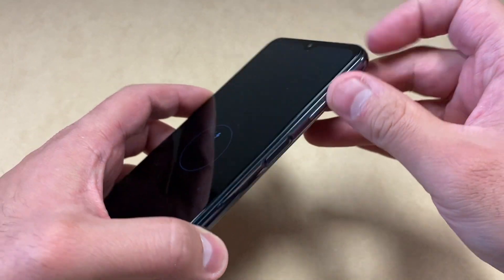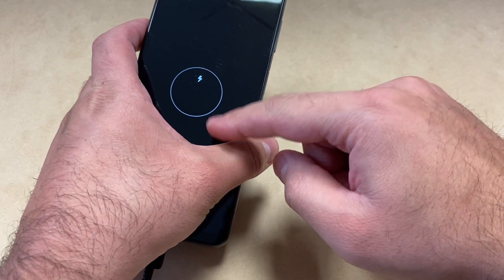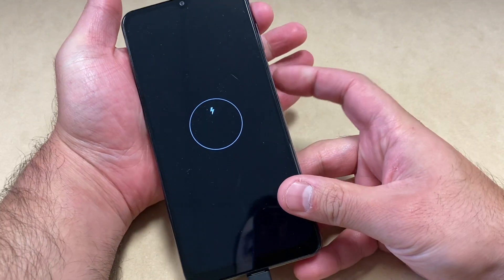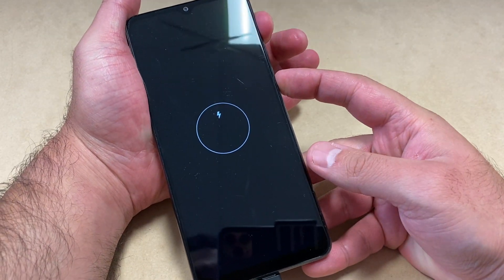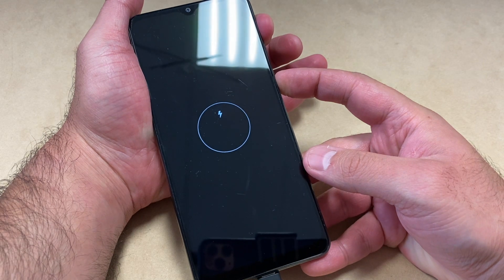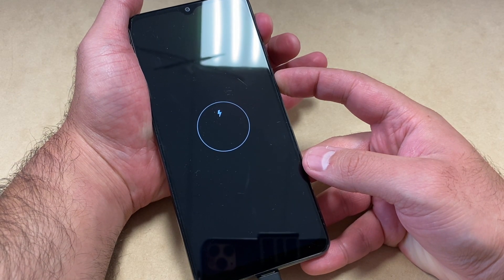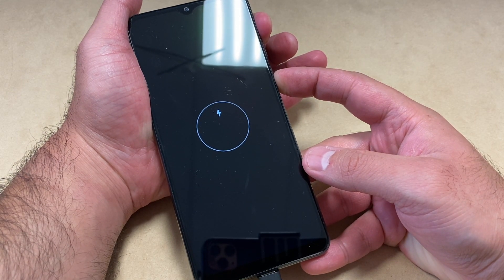Wait until it's showing you that it's charging, as you can see right here. Then you want to press two buttons, which are the volume up key and the power key. Give it a couple more seconds until it shows that it's charging.